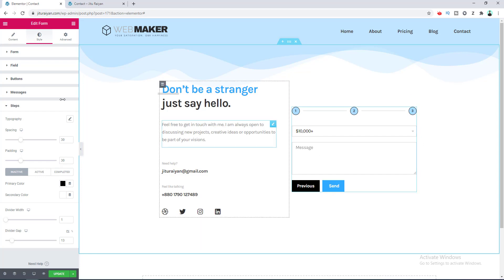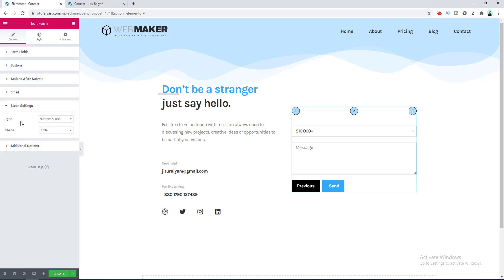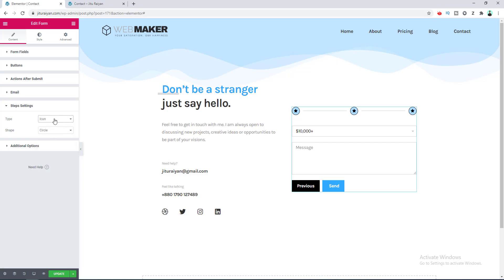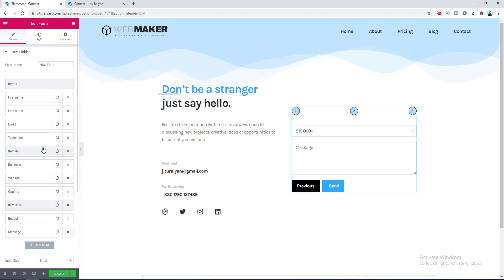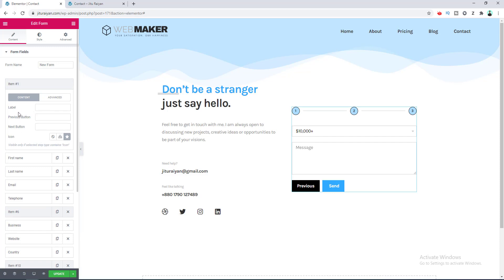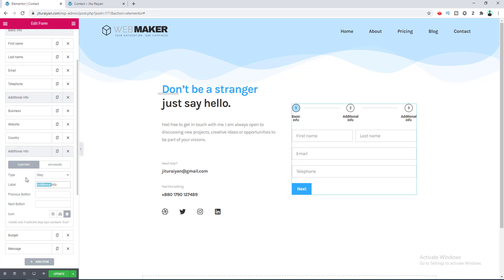We have completed designing our multi-step form. Going to the Content tab and scrolling to Step Settings, you can choose different step indicator styles. Right now it shows Number and Text, but you can also choose Icon. To add a label next to each number, go to the form fields and in each Step option there is a field for adding a label alongside the number.